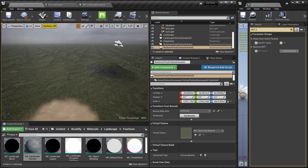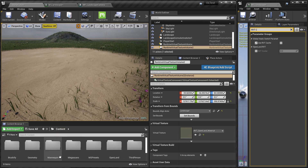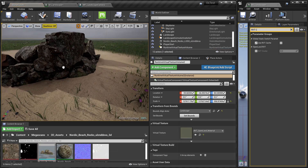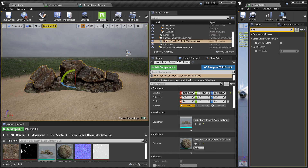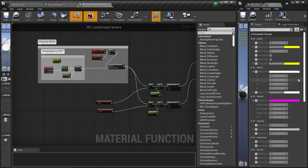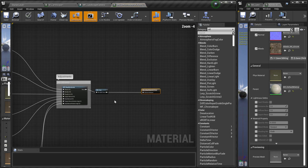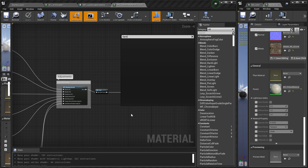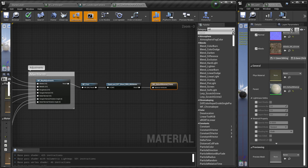Now I'm going to add a Megascan rock static mesh and try to blend it with the landscape. Drag the rock into the scene — as you can see, it's not blended at all, it looks pasted on. To fix this, find the master material of the rock: select it in the World Outliner, open the material instance, scroll to the bottom to find the master material. Right-click in the material editor, search for 'OpenLand', and select 'OpenLand RVT Blend With Attributes'. Connect this node at the end of the material and click Save.